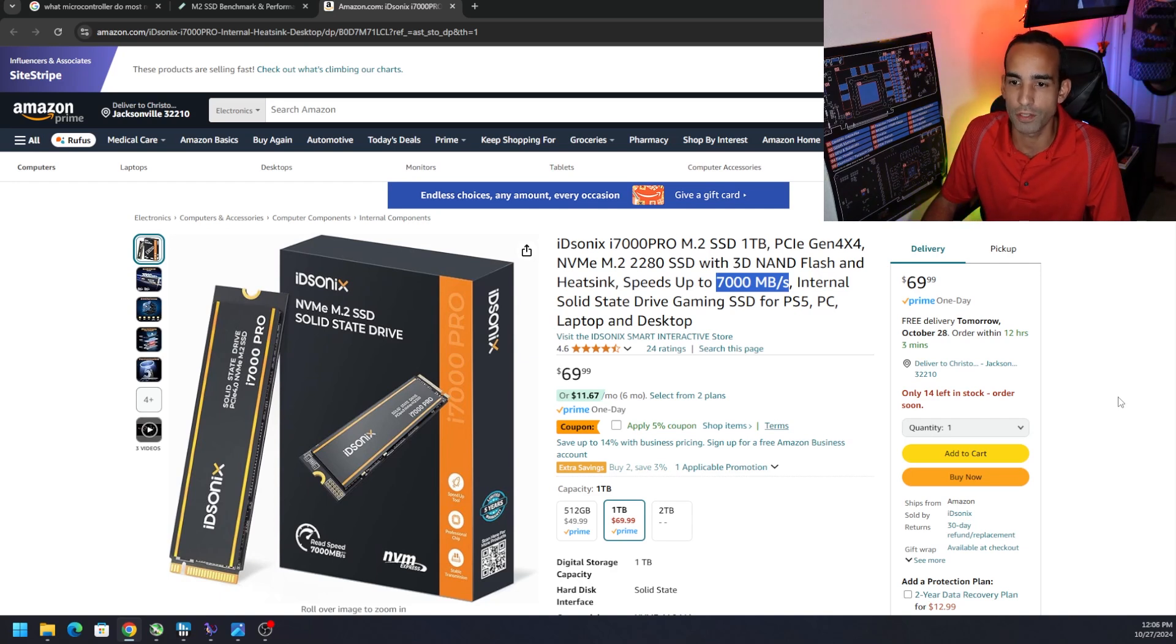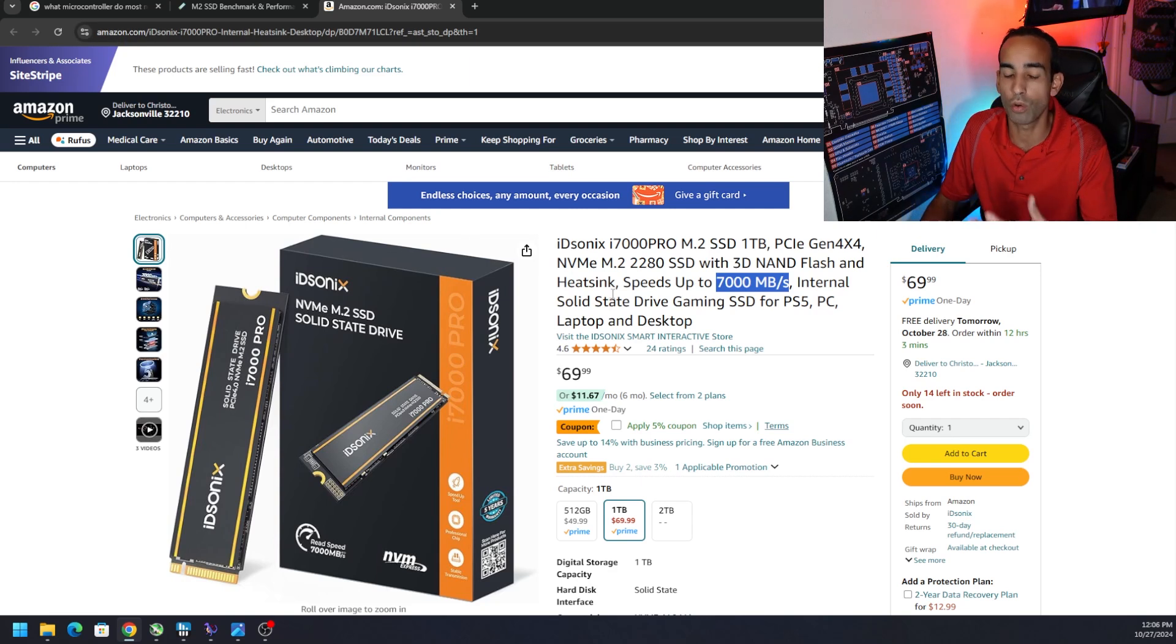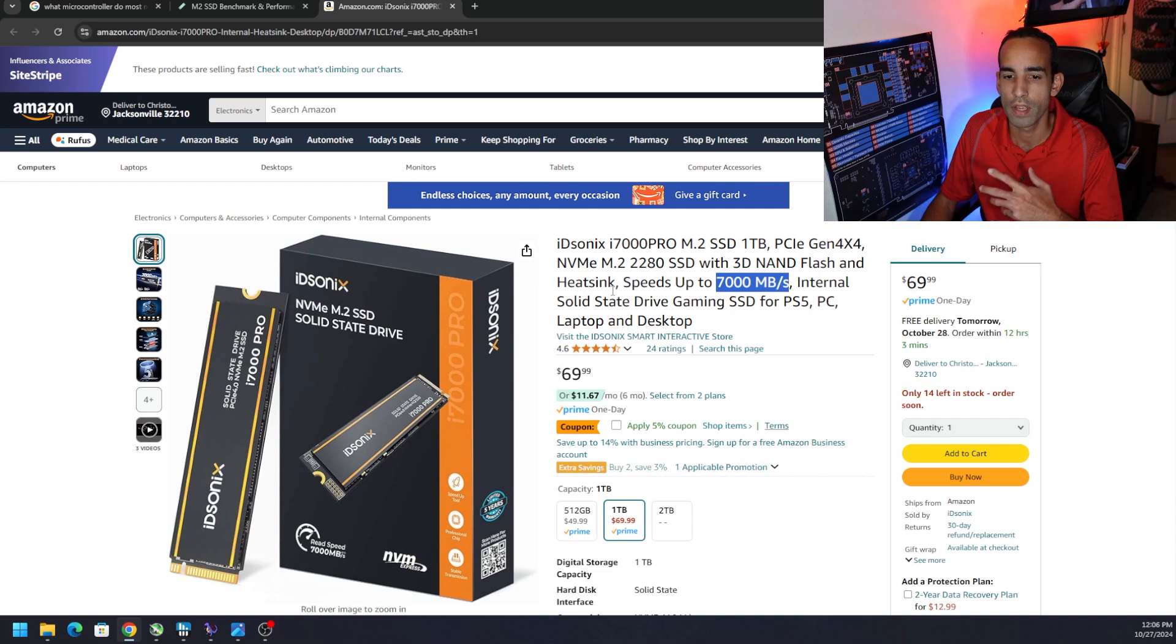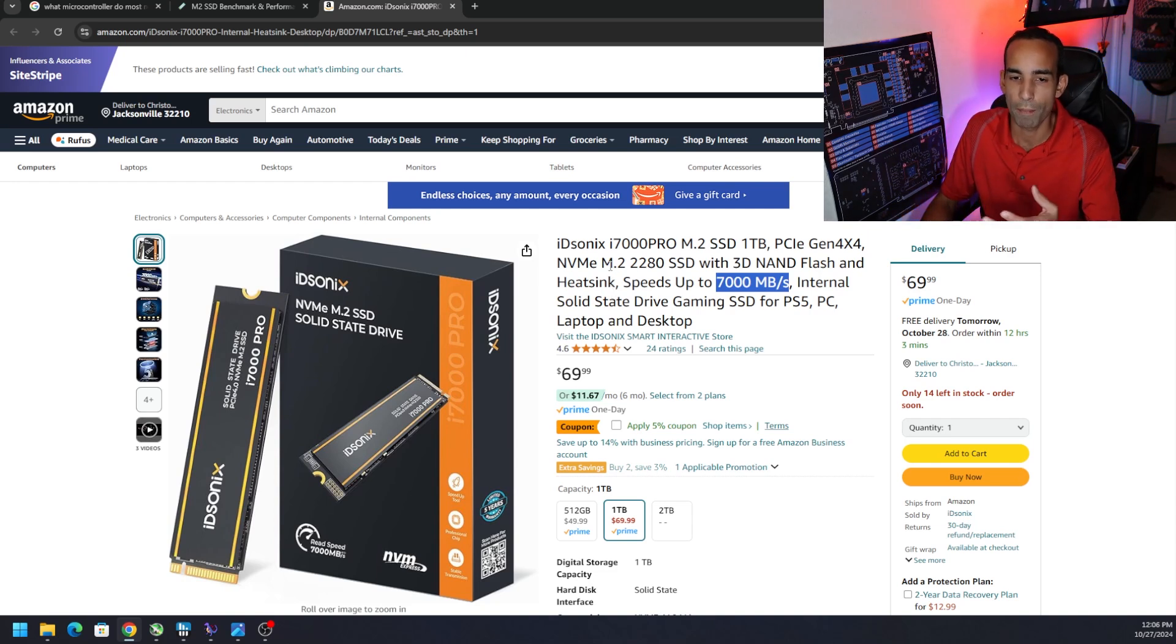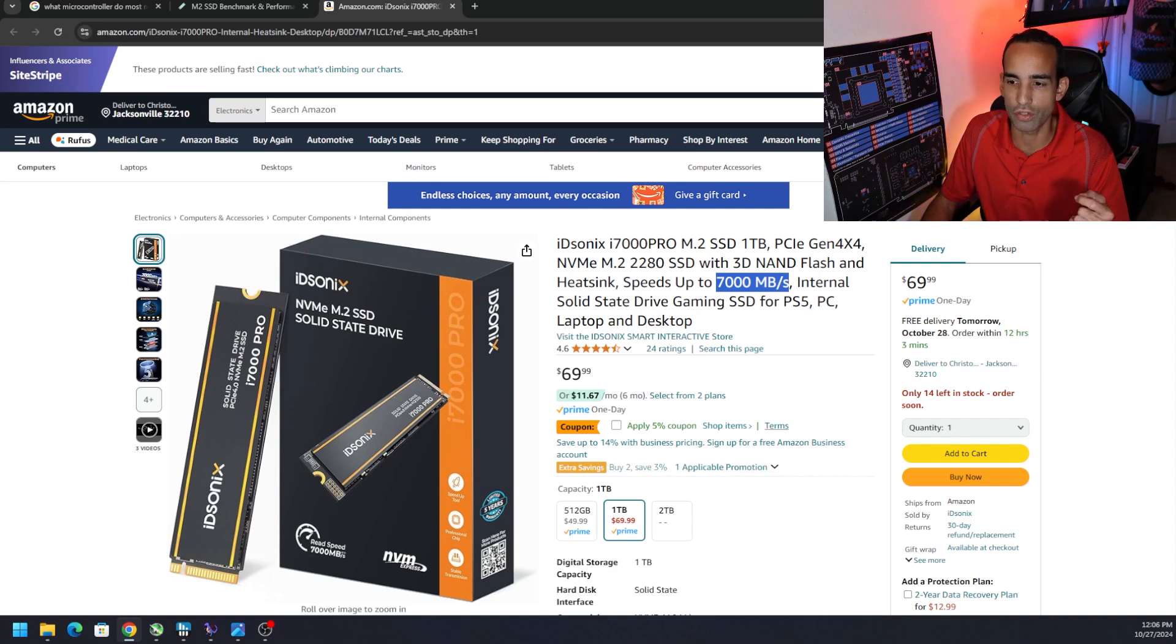But again don't use it on an external enclosure or NVMe enclosure because you're just going to be wasting the performance that you could be having by slapping this into a PCIe Gen 4x4 M.2 slot. But that is all the data that I have for this drive. Wasn't able to hit the marketing term but I think we can overlook that because of its competitive pricing.